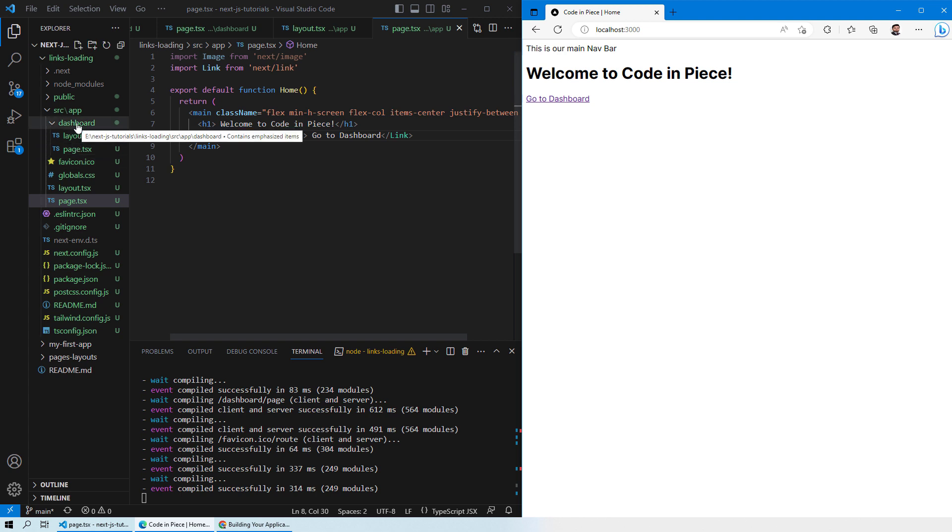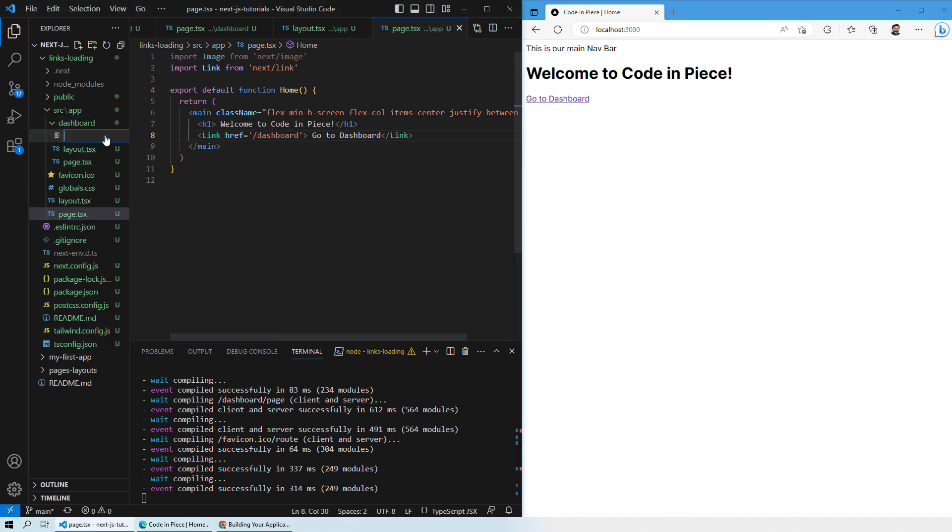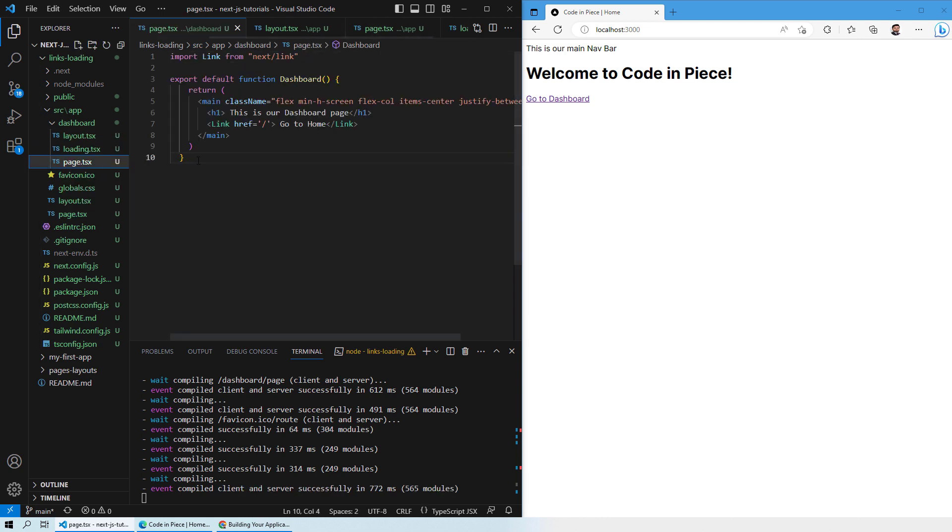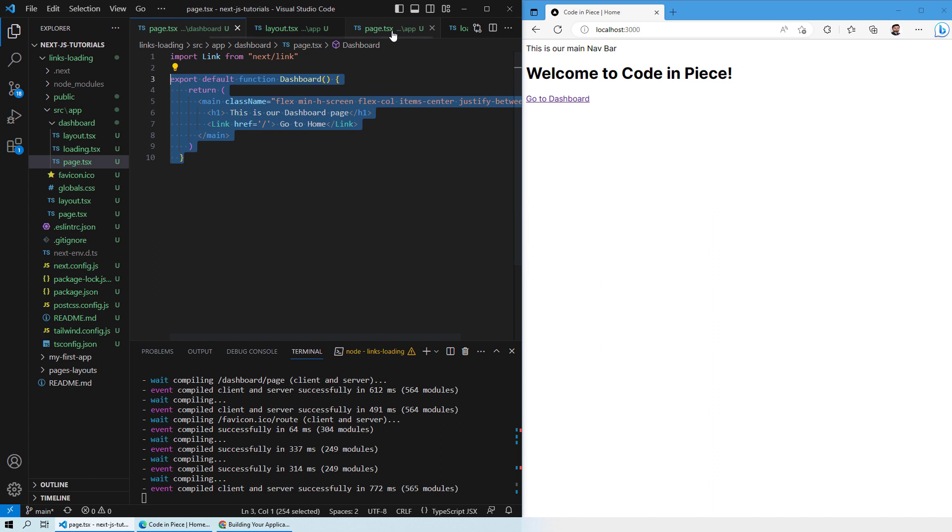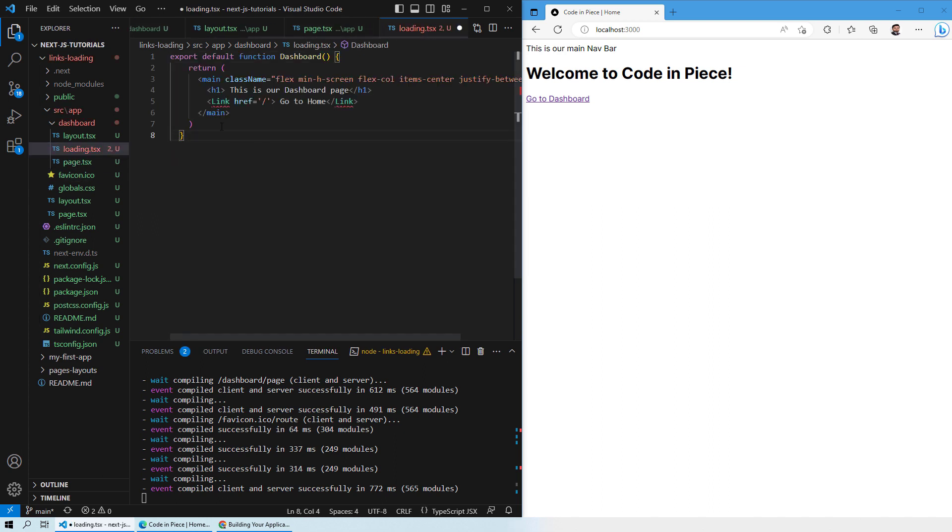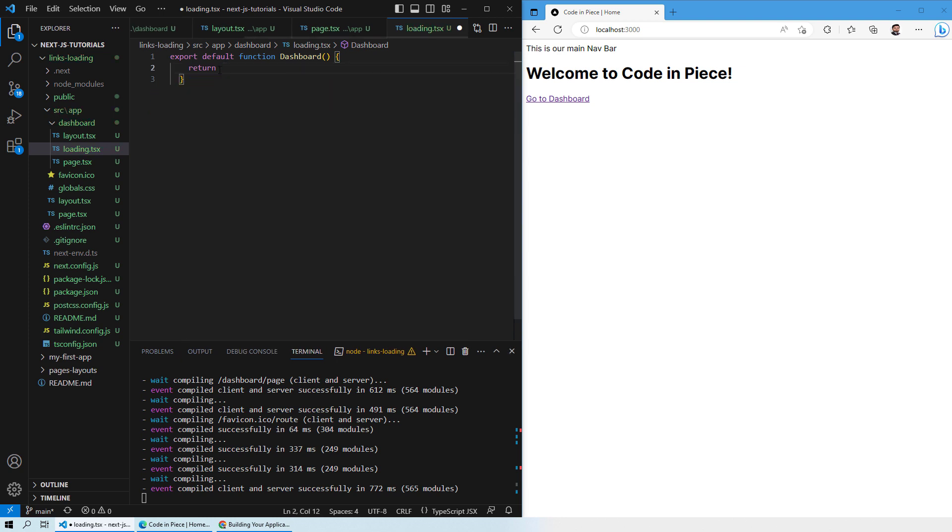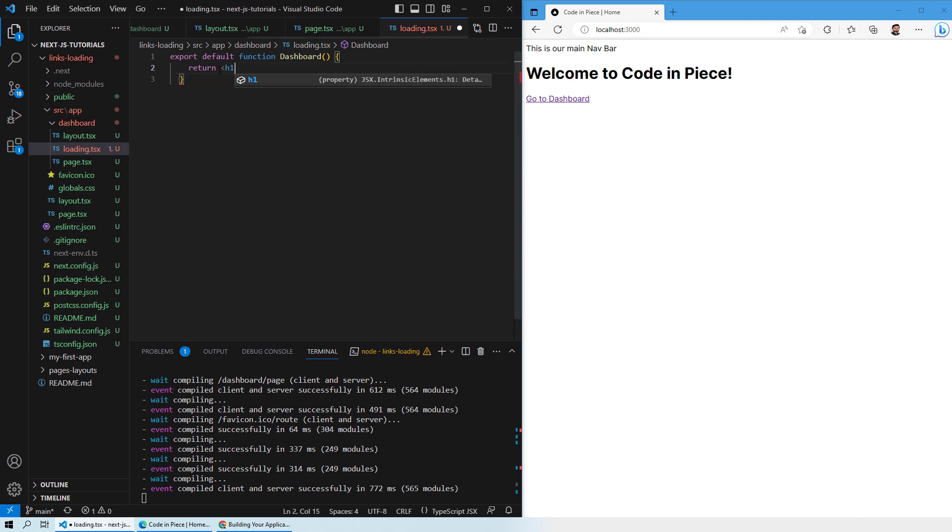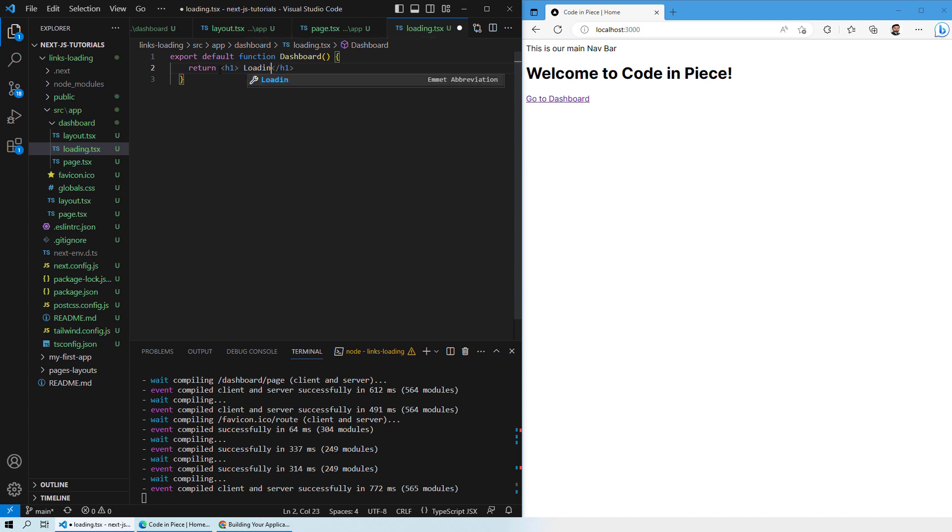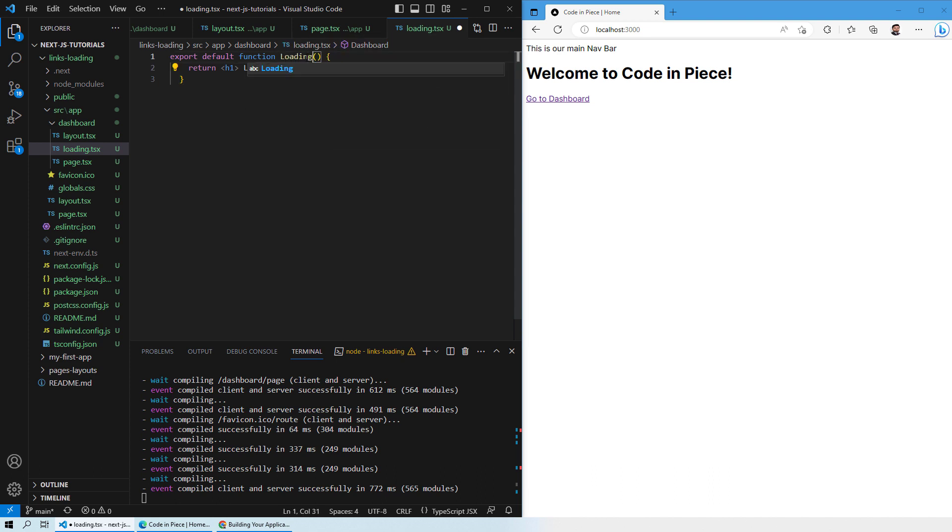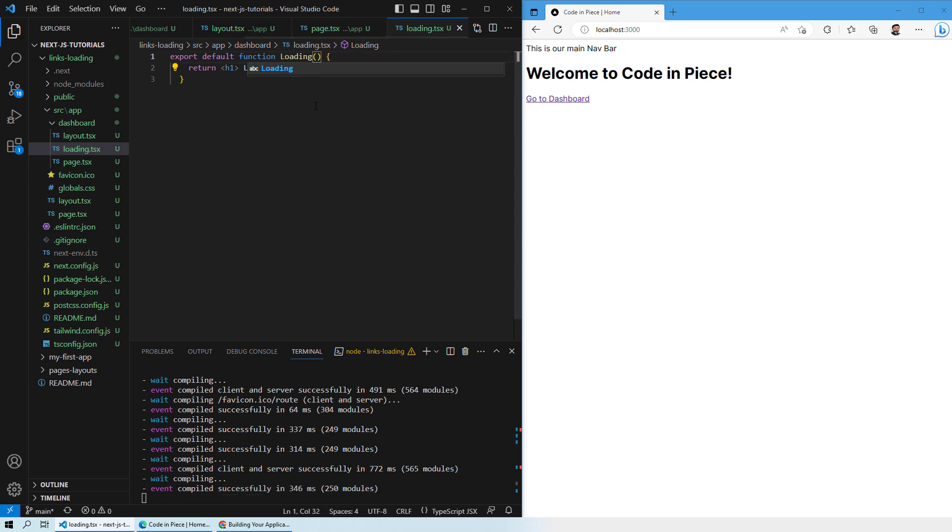I want to create a loading page inside my dashboard. I will create a new file and I will name it as loading.tsx. I will bring in the content from over here and then rename it like we did previously. This time what I will do here is I will only return h1 and that will say a message loading. Over here I will name it as loading. So this will be the function named as loading. So now let's see what happens.